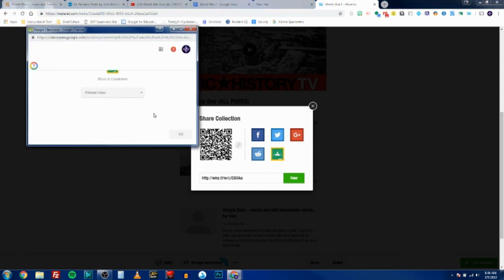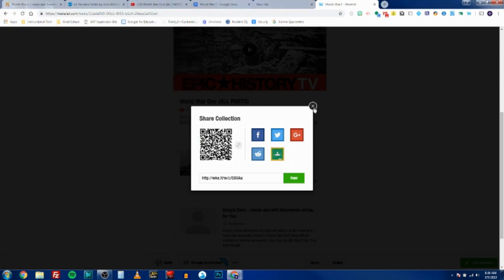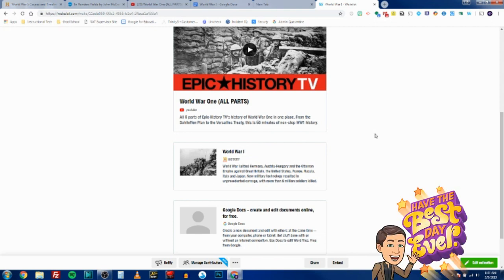Wakelet is an incredible way to get your resources organized, and just like a Google Doc, you never have to reshare something you've created. If you add a resource to it, it's automatically updated for anybody who has access to it with the link or via Google Classroom. So I hope you'll check out Wakelet to start getting your resources organized. If you have any questions about it, please let me know and I'll be happy to show you more. Have a wonderful rest of your day.